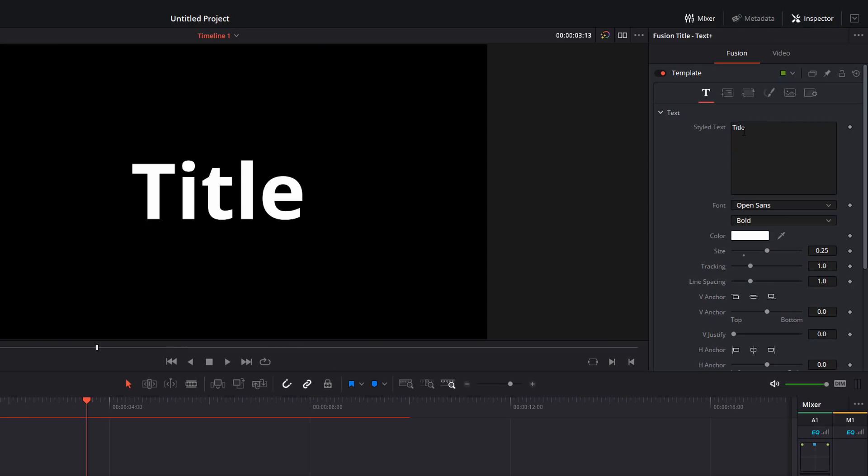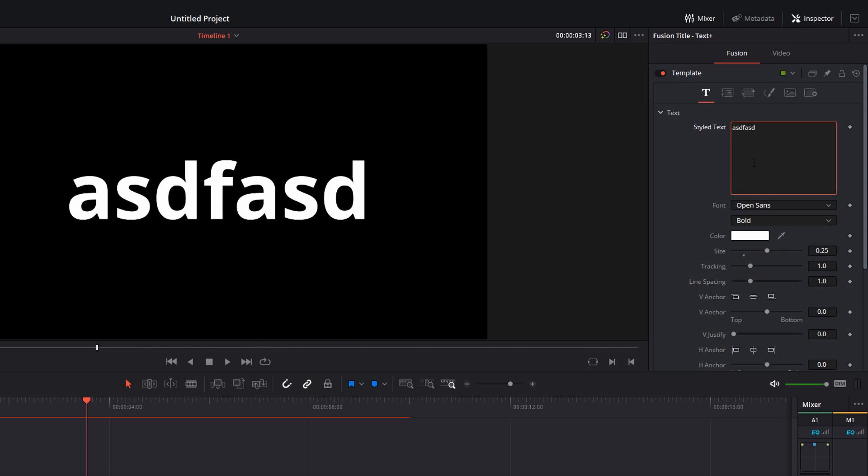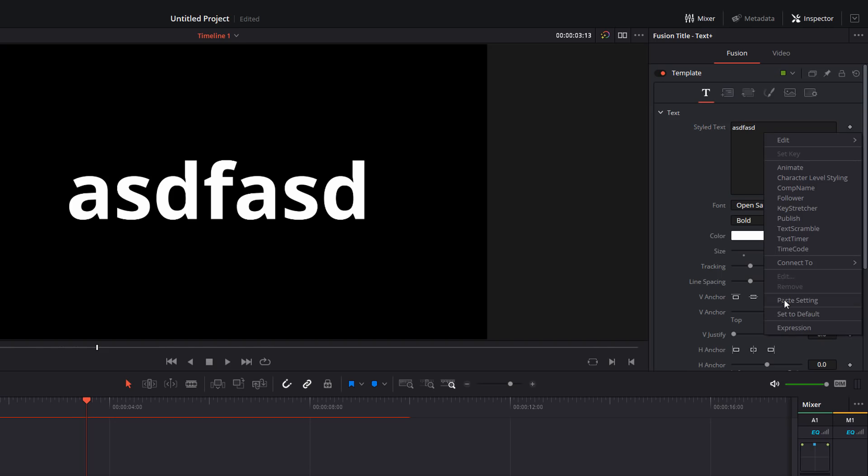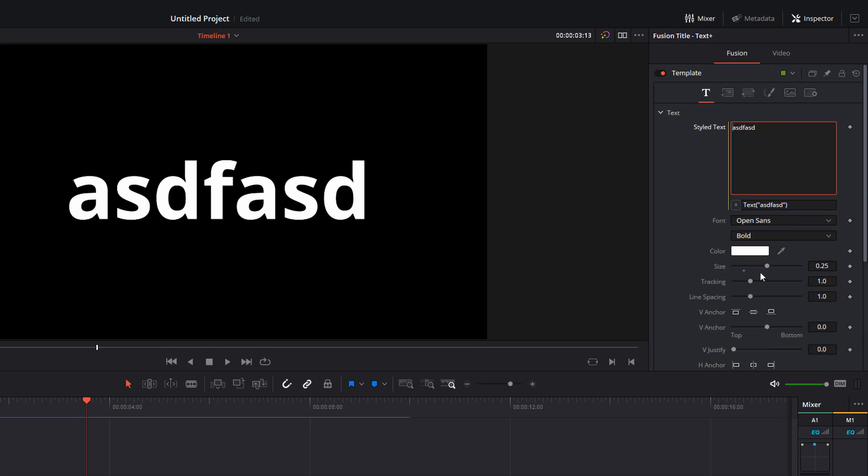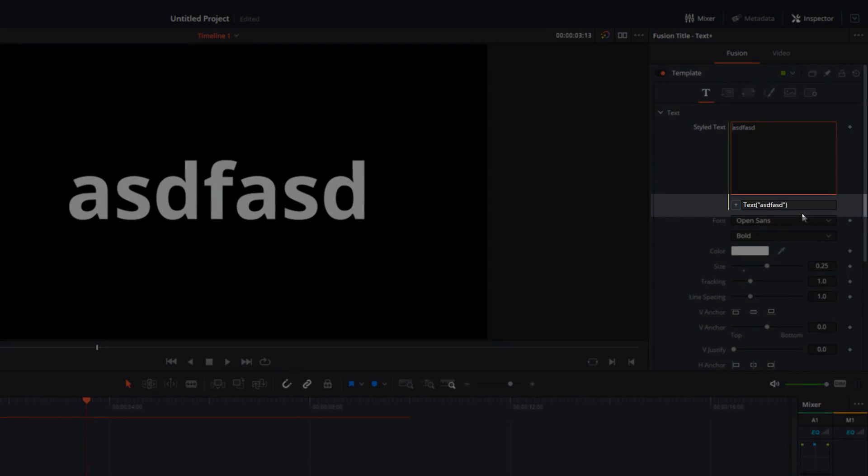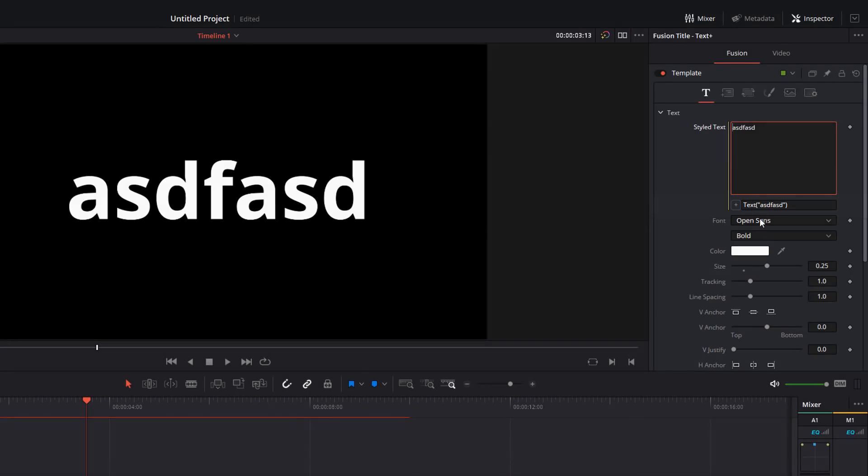Now here, you've got this styled text. This is usually where you type whatever you wanted to appear in this text box, but we're going to do something a little bit different. If you right click anywhere within that box and select expression, this box will appear underneath. Now, as you can see at the minute, it just says text, and it's got the quotation marks with the text that we've entered. So you can enter text in here and it'll just appear like anything else.